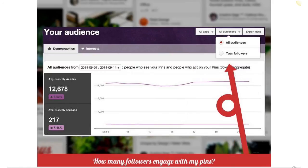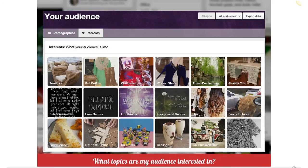You can also look at how many of your followers — people who have followed your profile or boards — are interacting with your content, what their demographics are, and what their interests are. You can filter by all audiences or just people who have specifically followed your profile or boards and drill down a little further. The interests section is particularly interesting: when you click on it, you find out the top interests that your audience is into.